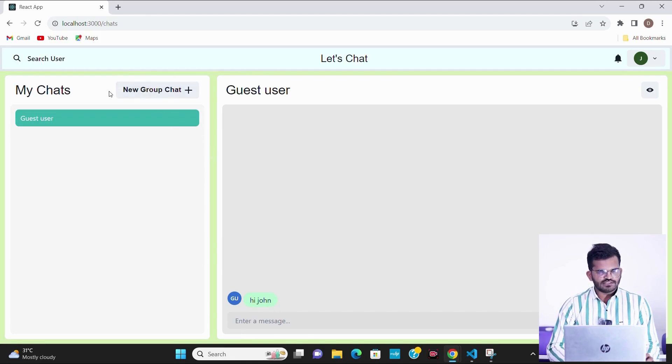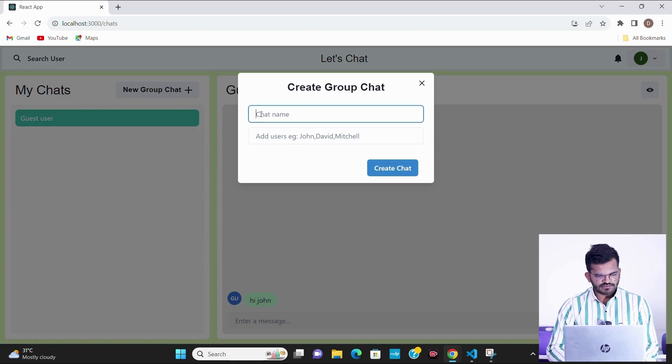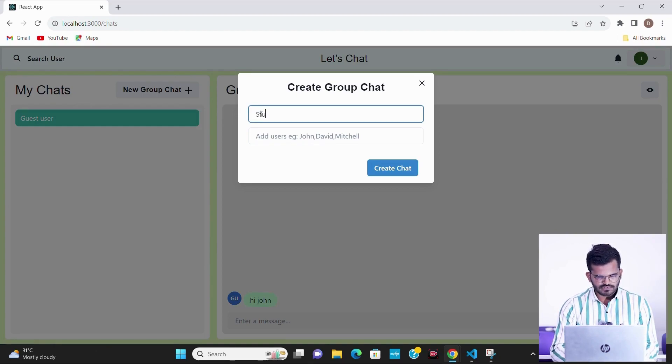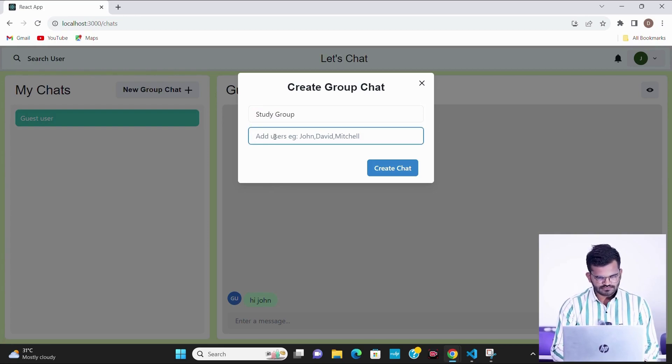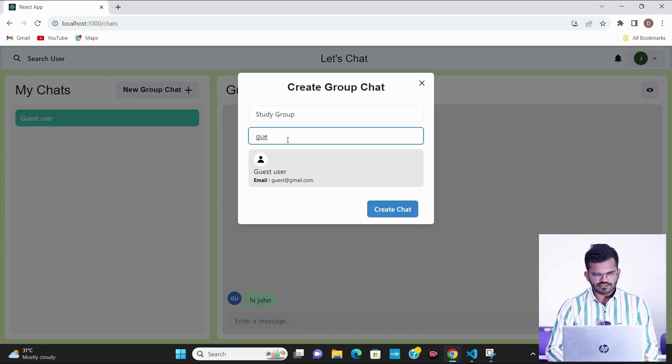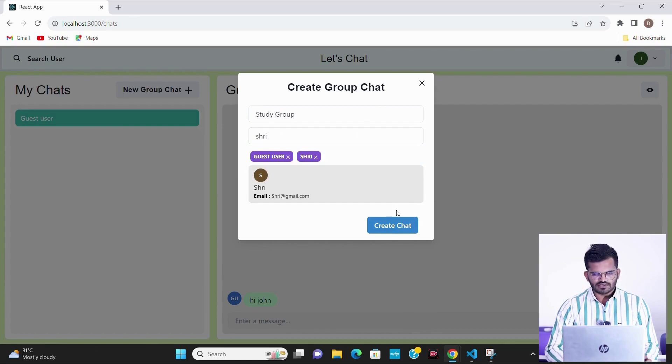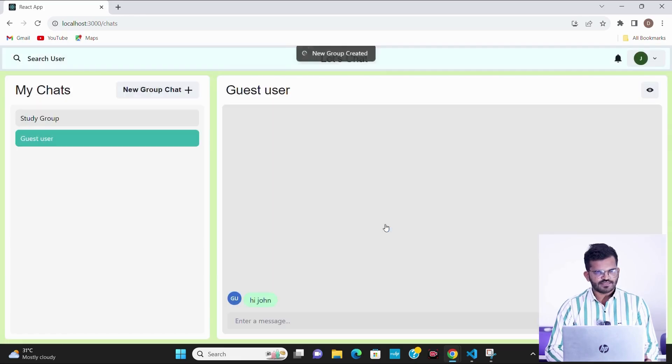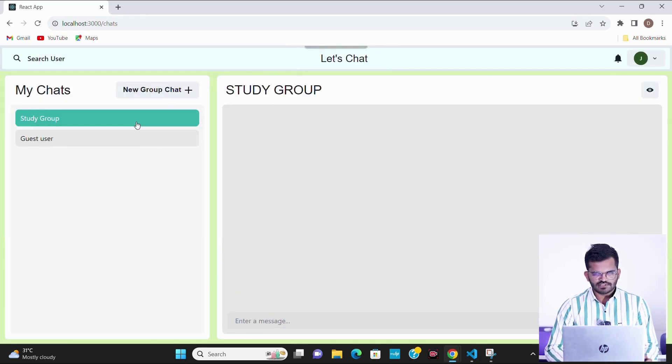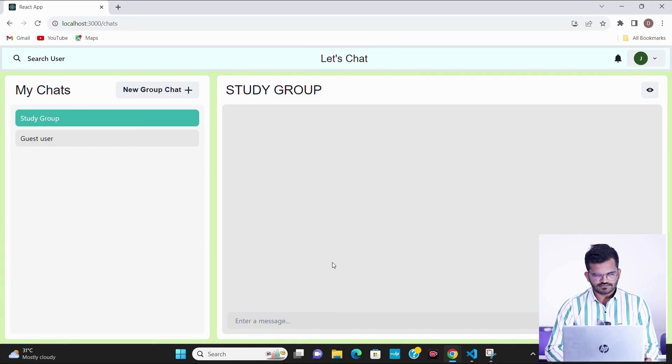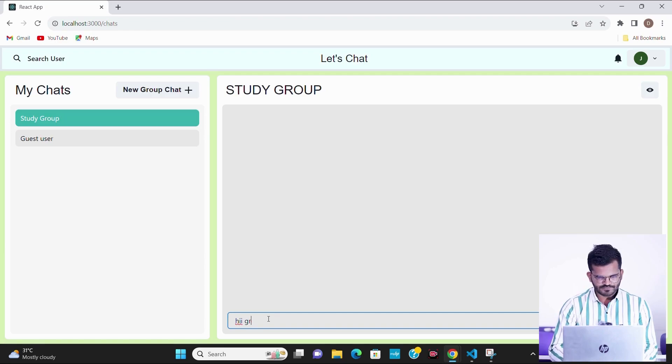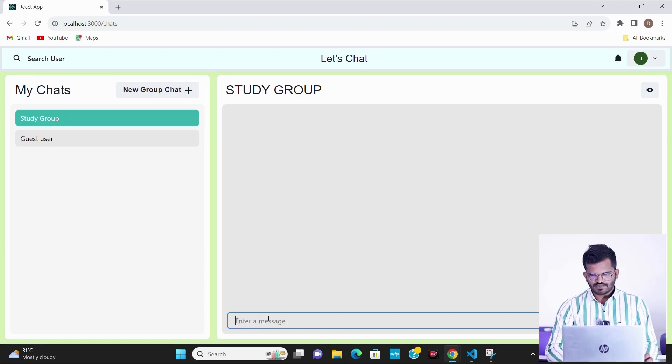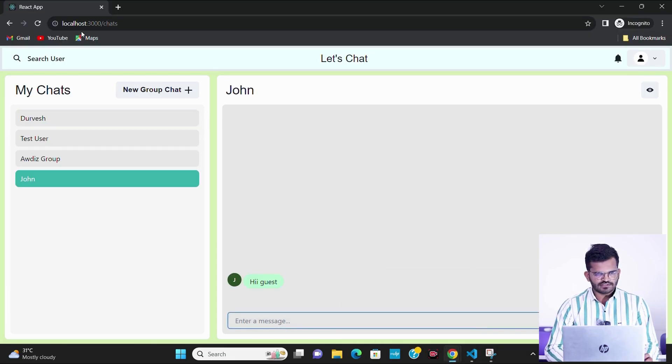Now we can also create a group chat with multiple users. To create a group chat, we have to write the name of the group chat like study group, then just simply click on this create chat icon. We can see that study group has been created. Now I can message on this group. Now I have sent a message on this group and let's see that guest user has received my message.